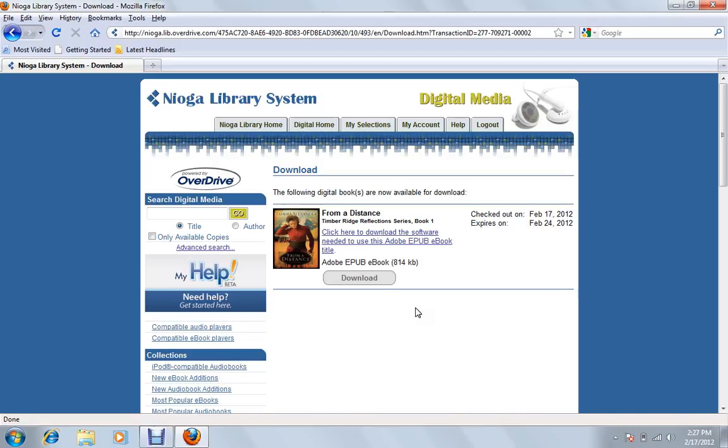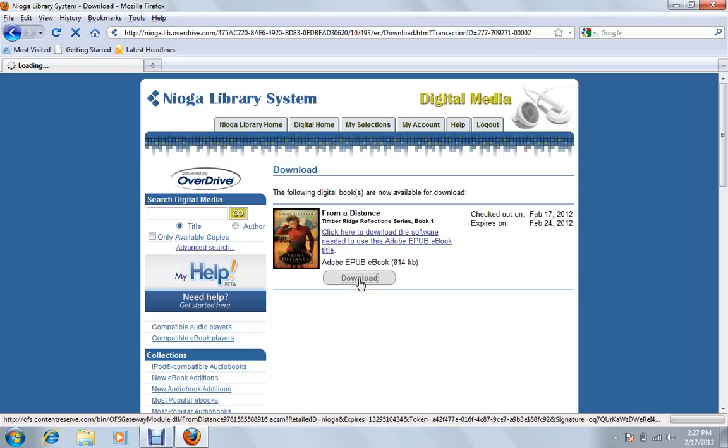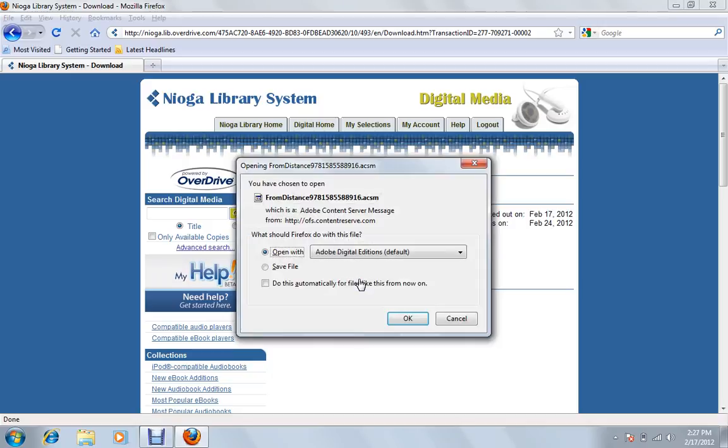Alright, so where it says Download here, that means it's on our account, but we haven't put it on our computer yet. So what we want to do is click this button that says Download.